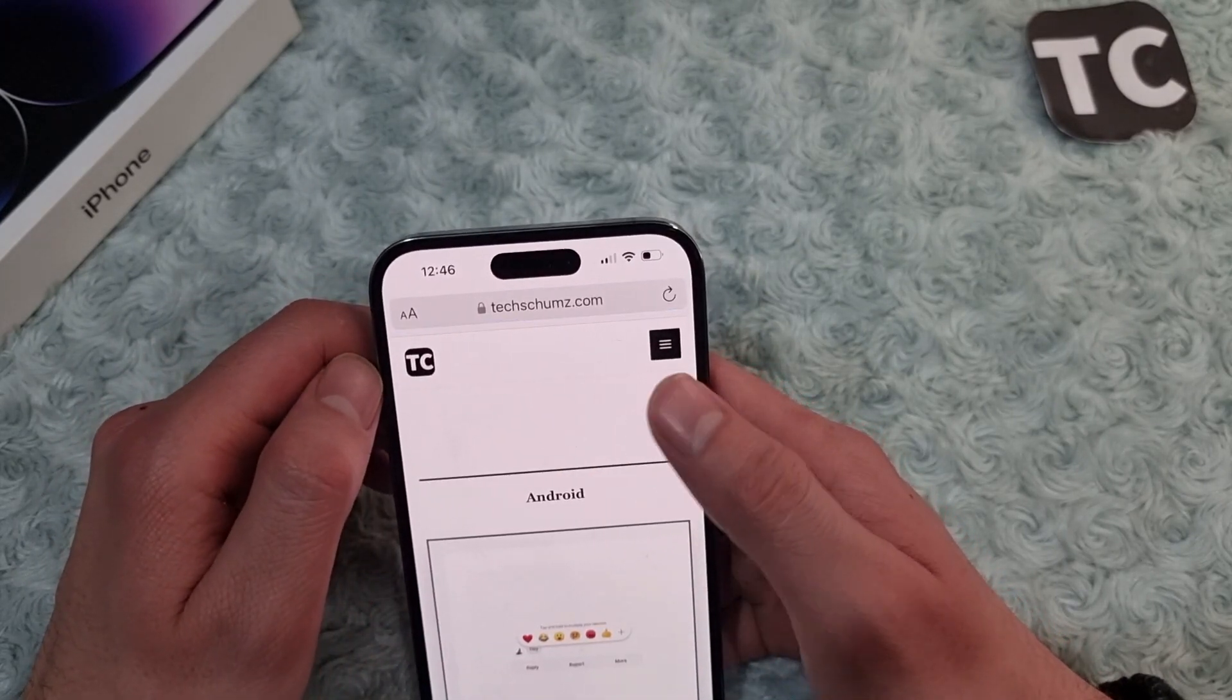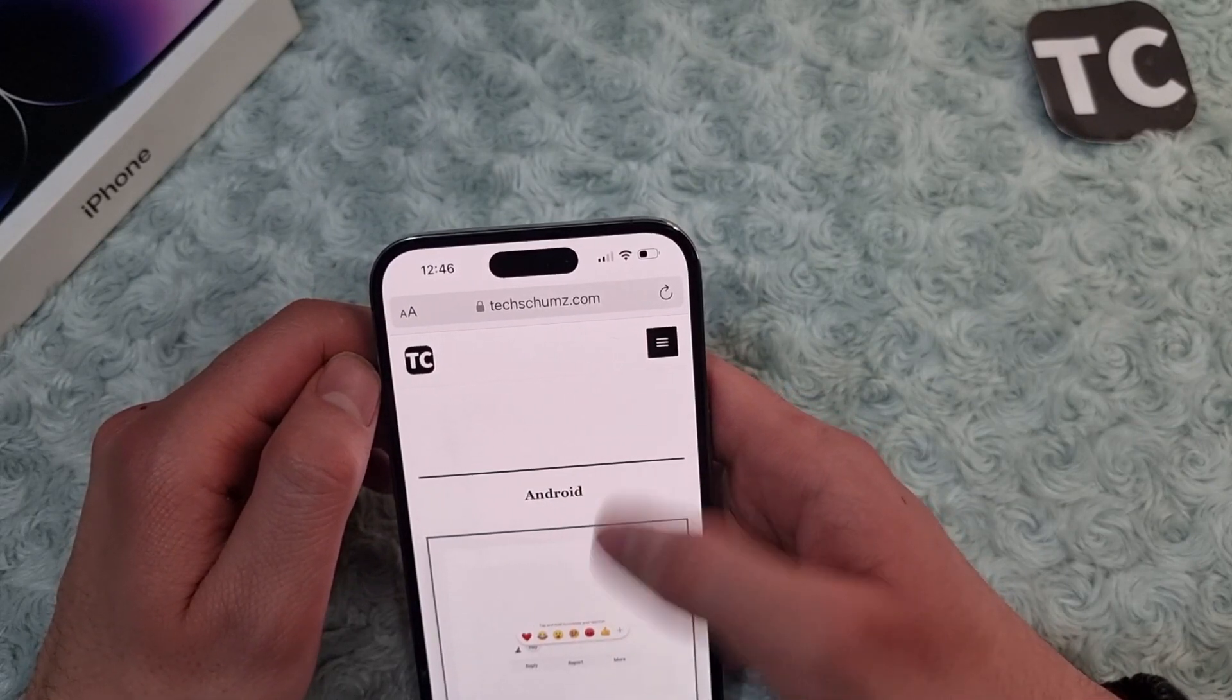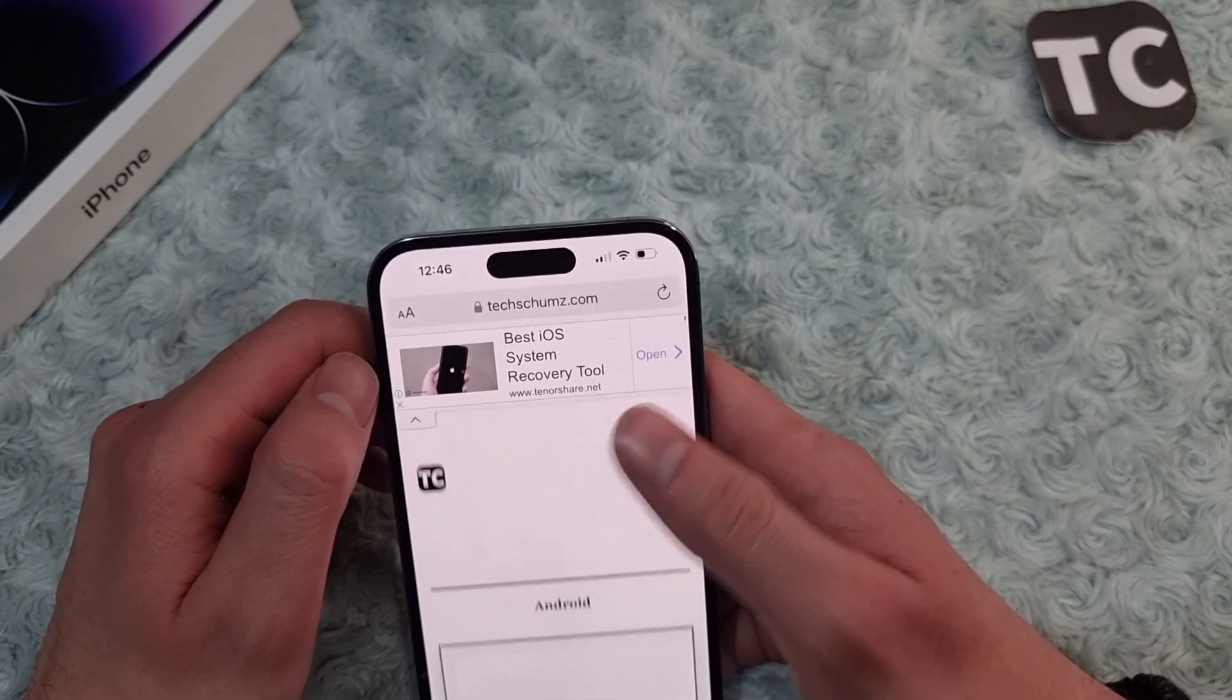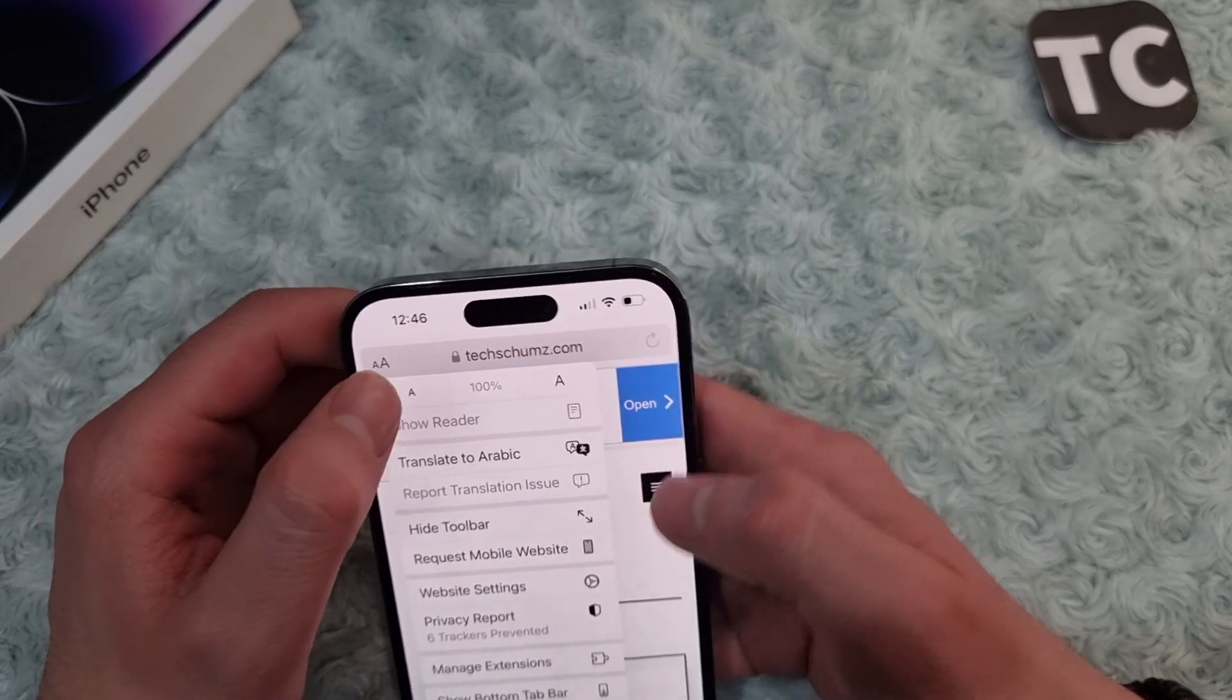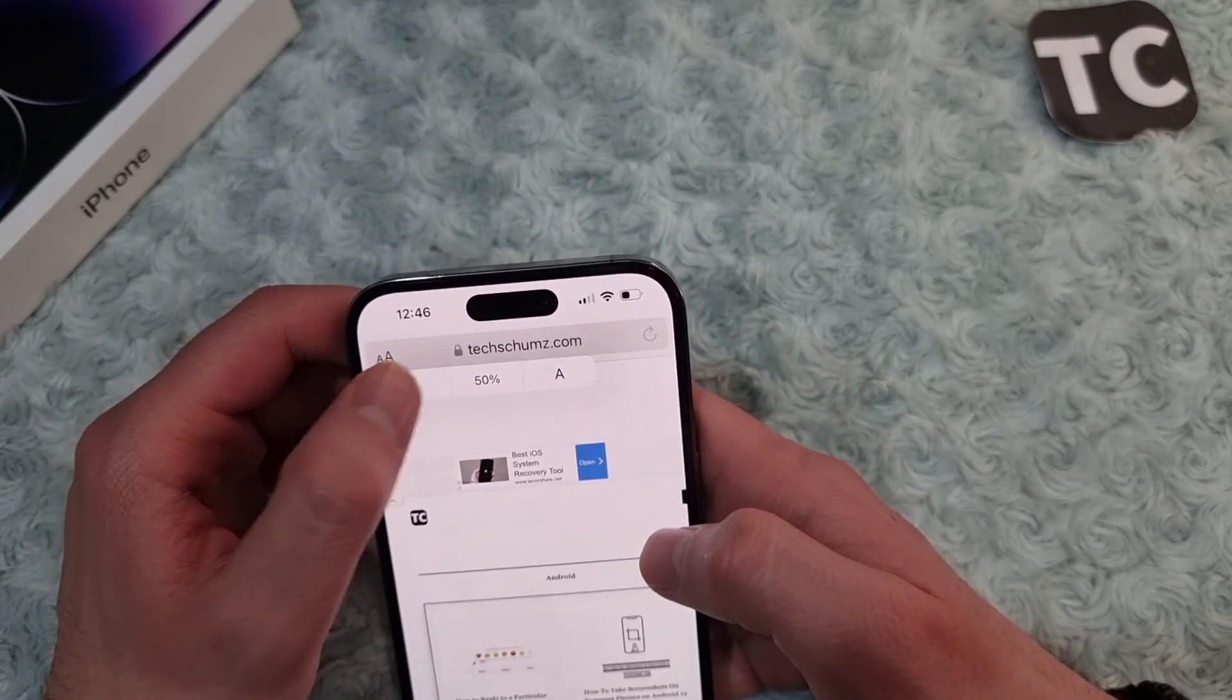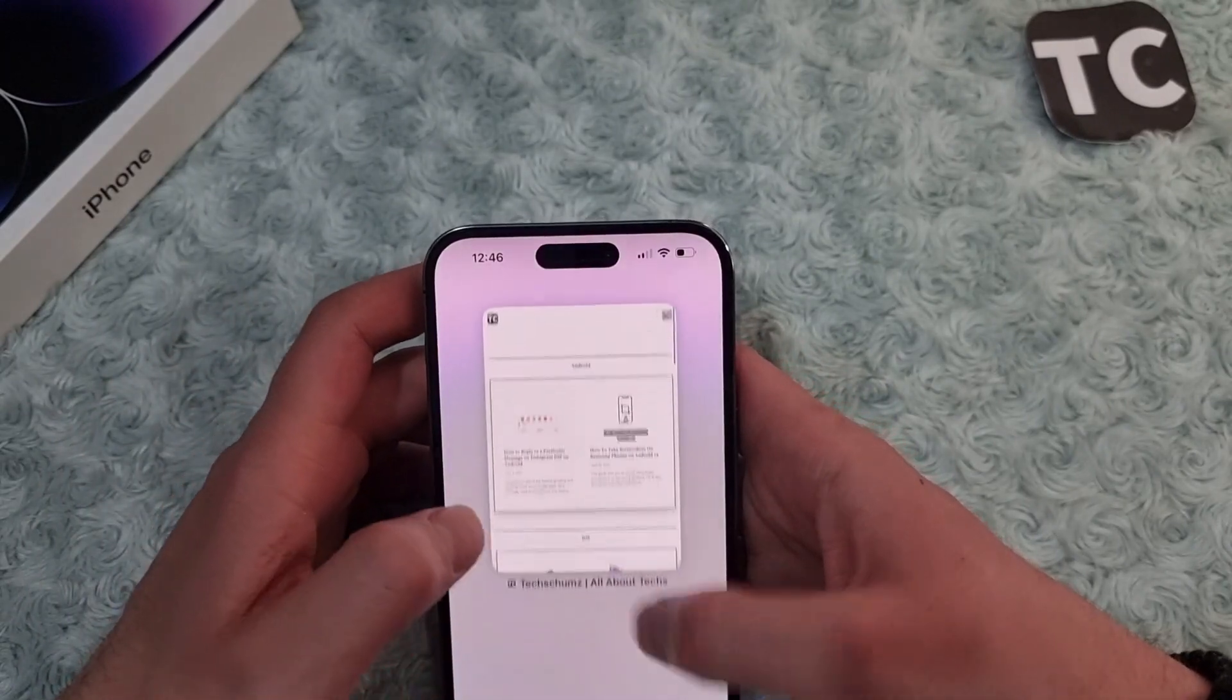When you tap on it, it will enable the desktop mode in that website that you have opened. Now you can simply zoom in or zoom out, so when you do that you will see the desktop mode in that specific website in Safari.